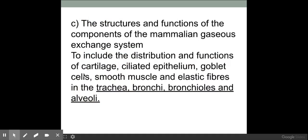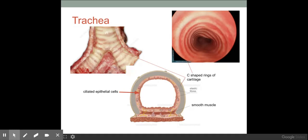Now we know a little bit more about the roles of these different types of tissue, we need to look at their composition within different areas of the lungs. The trachea has distinct c-shaped rings of cartilage which provide strength and support. It also has elastic fibers within the wall allowing the trachea to recoil back to its original shape, smooth muscle which contracts to constrict the airways, and ciliated epithelial cells which waft the mucus to the back of the throat.